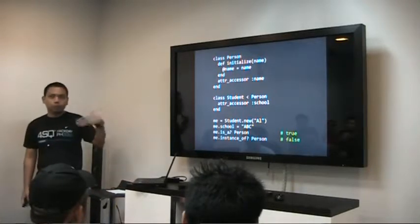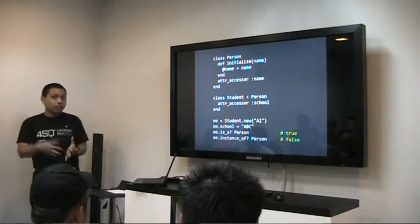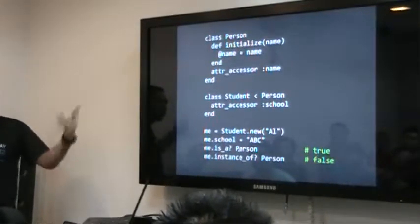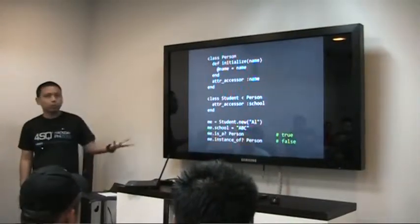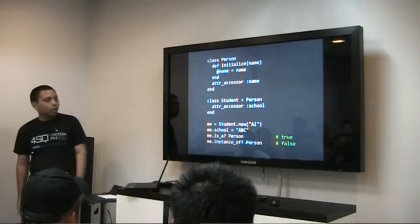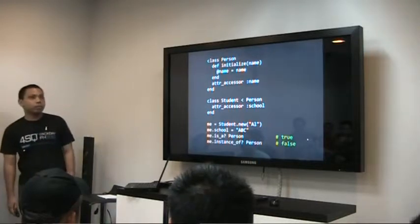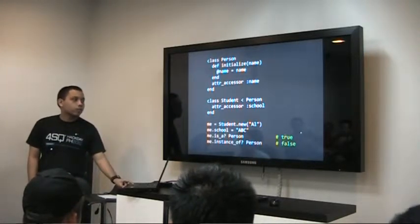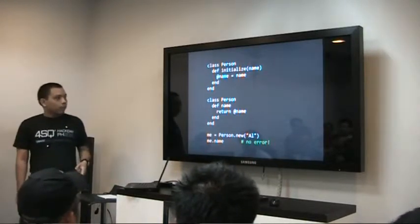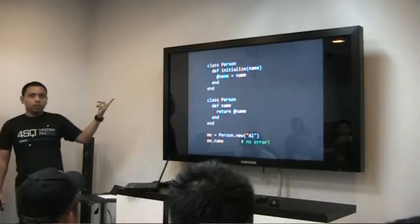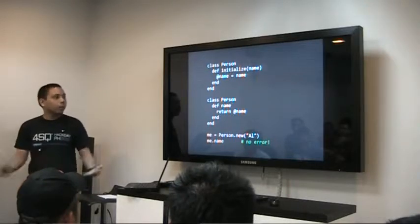But if you want to know if a class is in its hierarchy, you use is_a? or kind_of?. So if you want to know if 'me' is a Person, that would return true, but it's not an instance_of? Person exactly. Also, in Ruby, parentheses are optional unless there's some ambiguity. And a weird thing about Ruby — because of the whole metaprogramming thing — classes are not closed. You can modify them anytime.